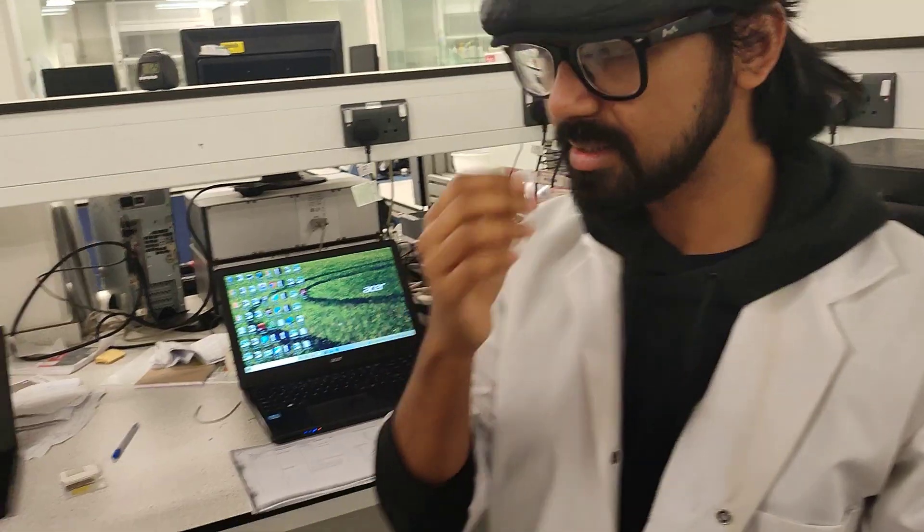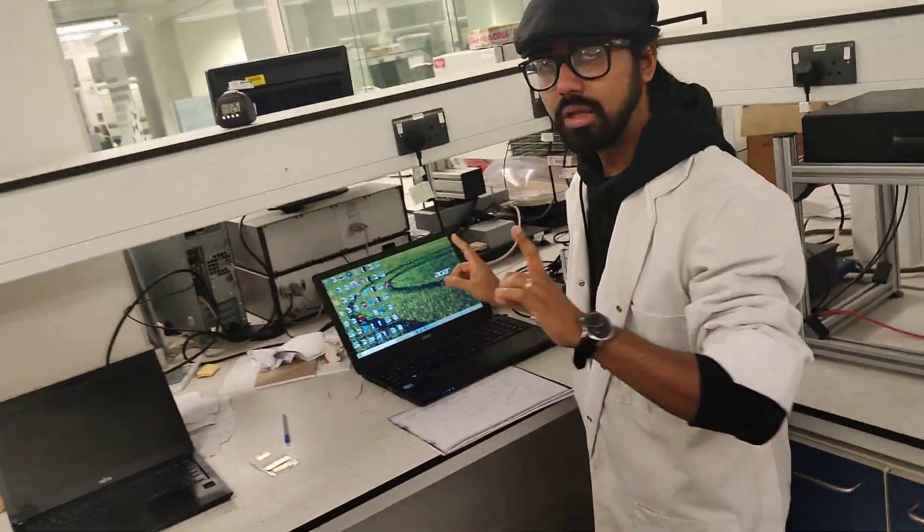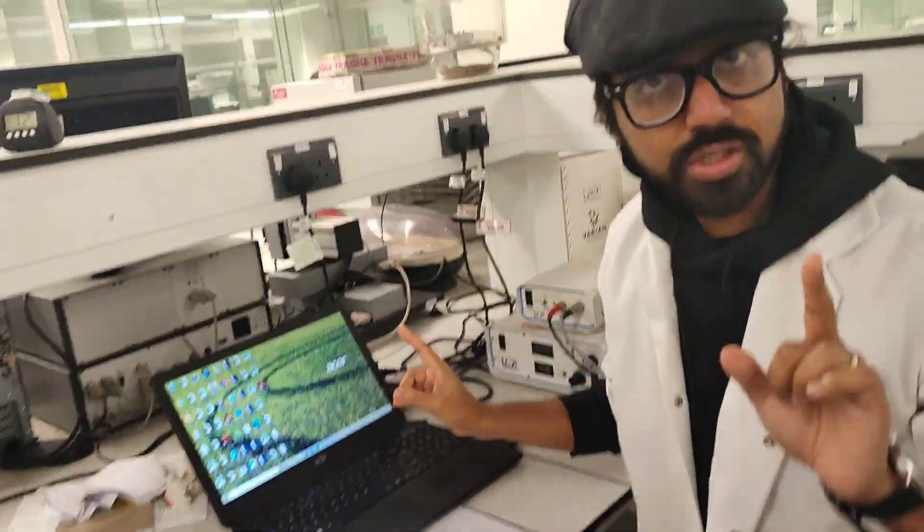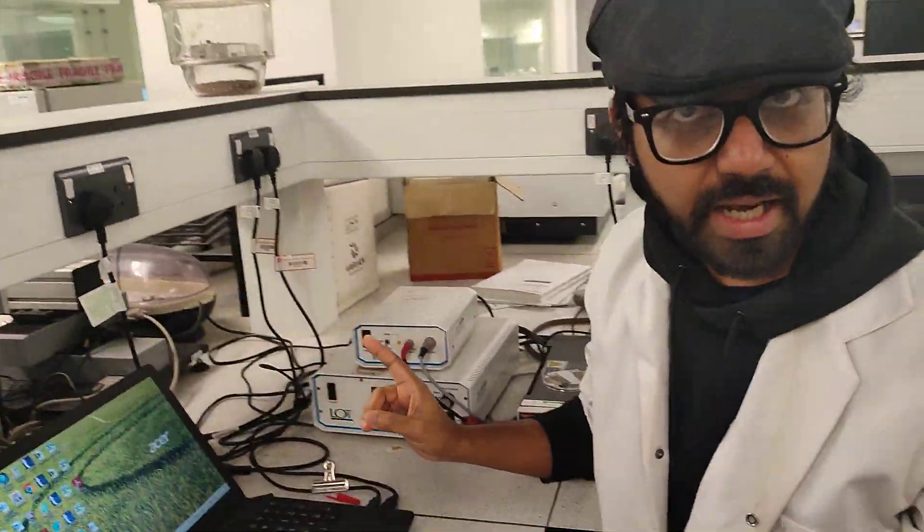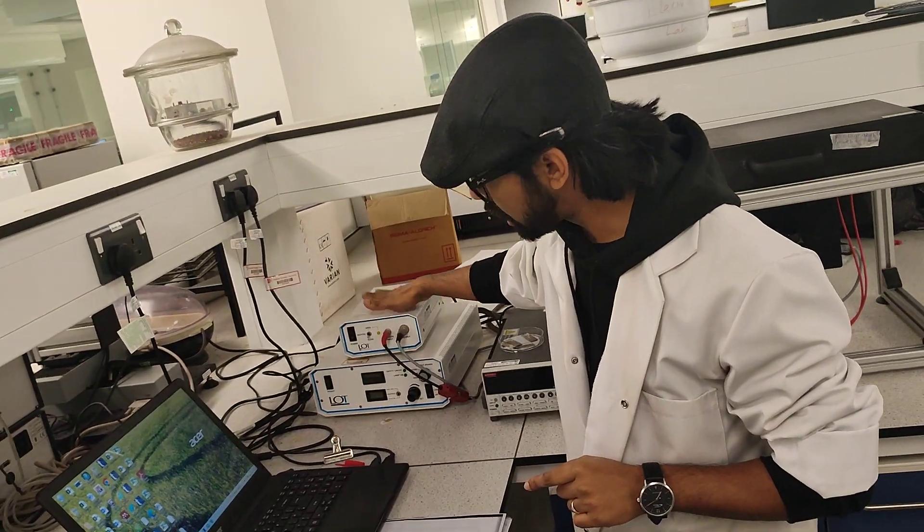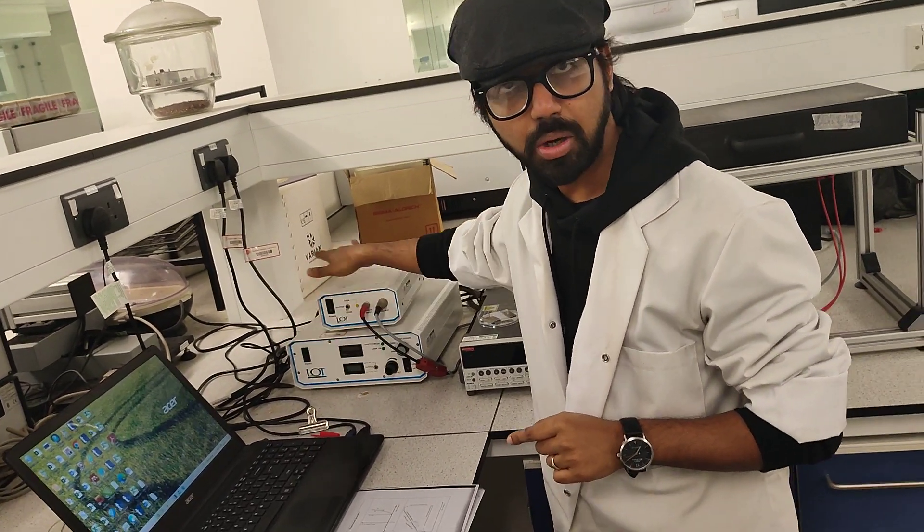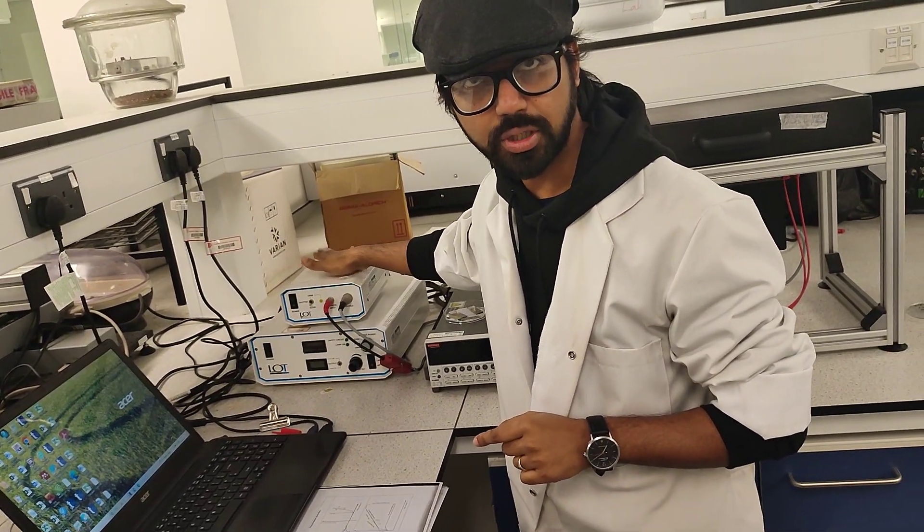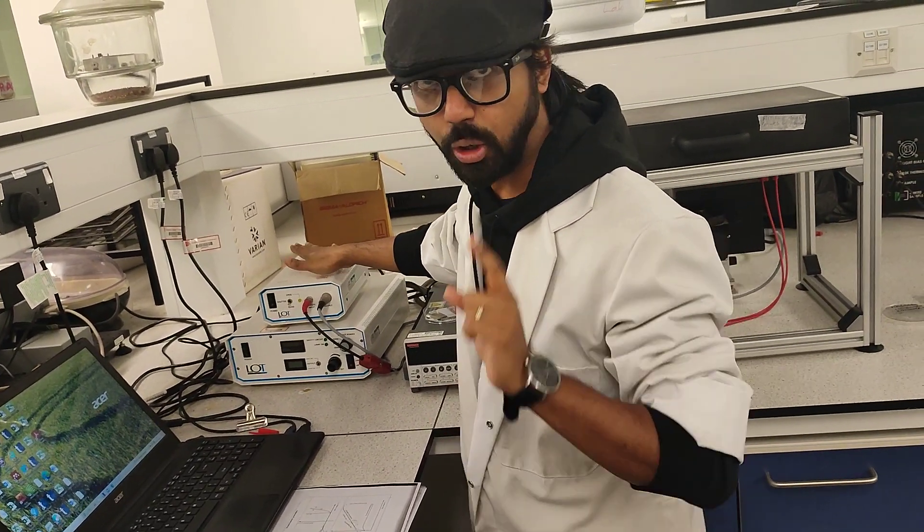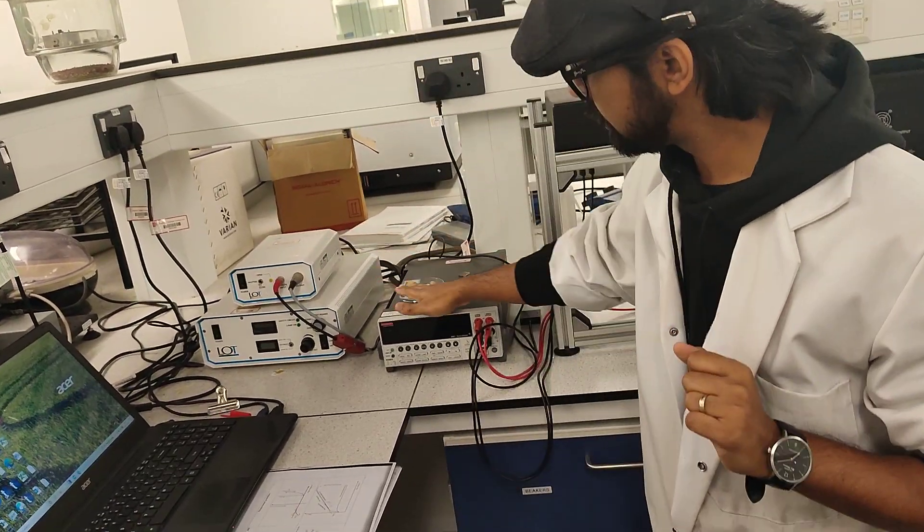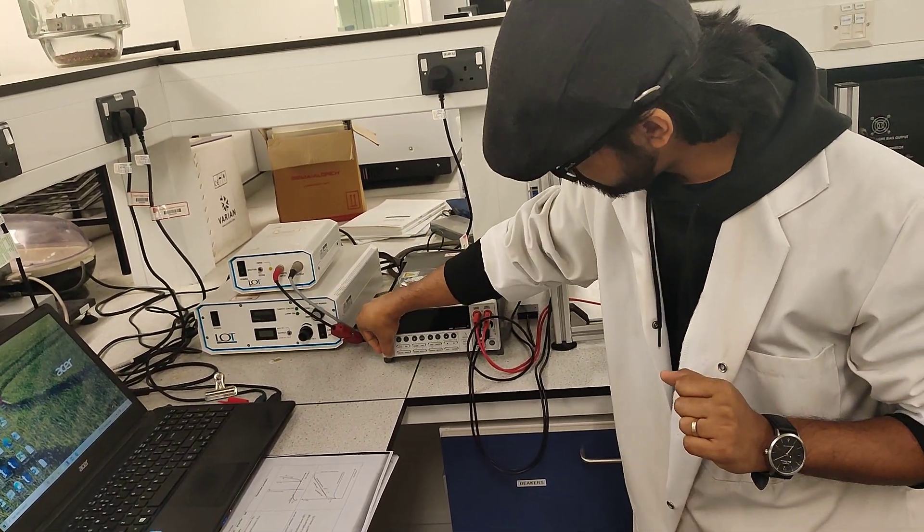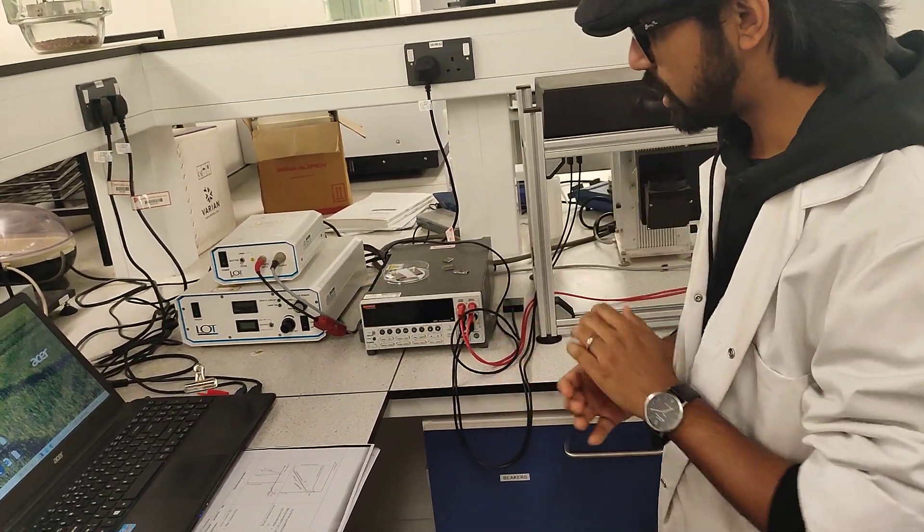When that is done we come here. Because we do not have any lamp in here we don't need to turn on any of these power supplies for the lamps. The only thing that we turn on is the IV measurement system. We are turning that on.